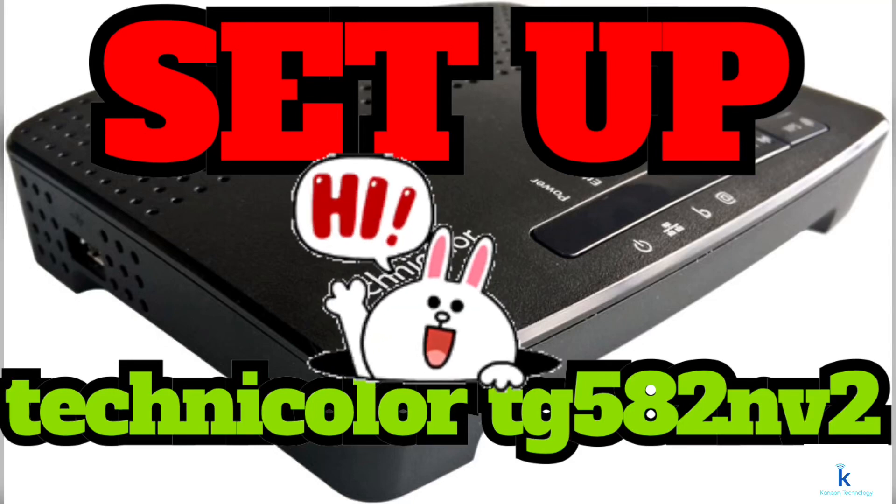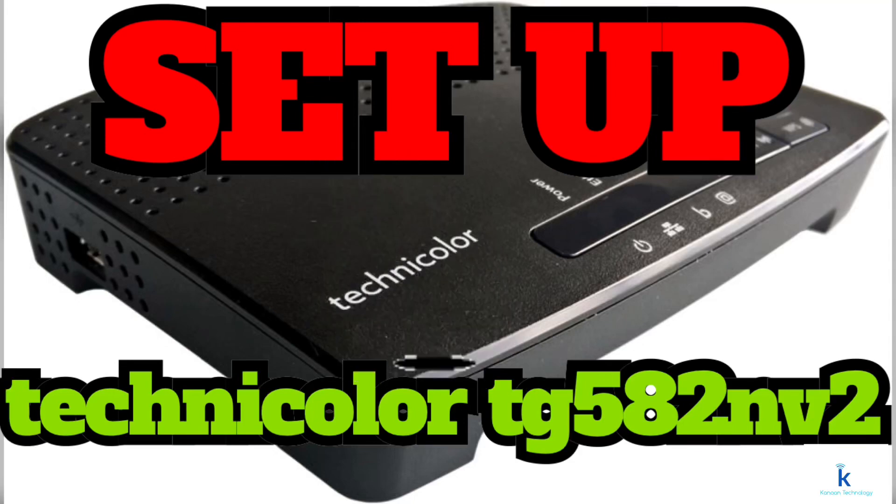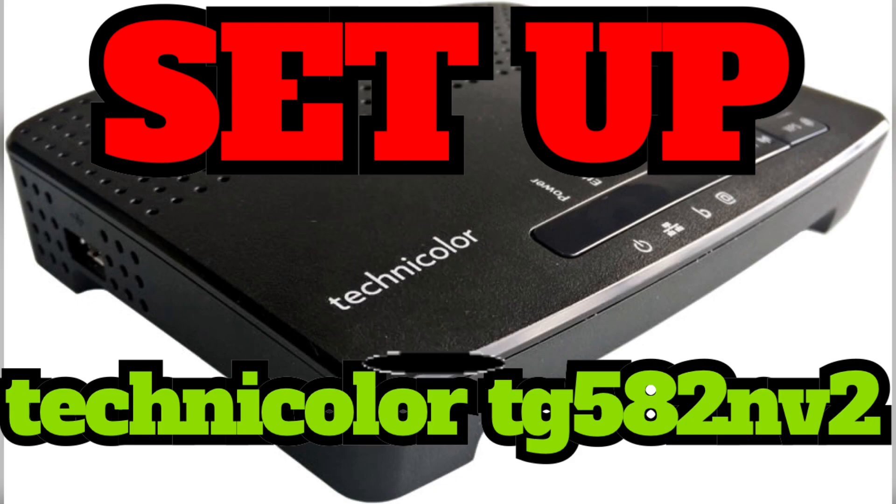Hi everyone, how are you? I'm Yusuf and today I will show you step by step how to set up and configure a new Technicolor TG582N version 2 DSL modem router.